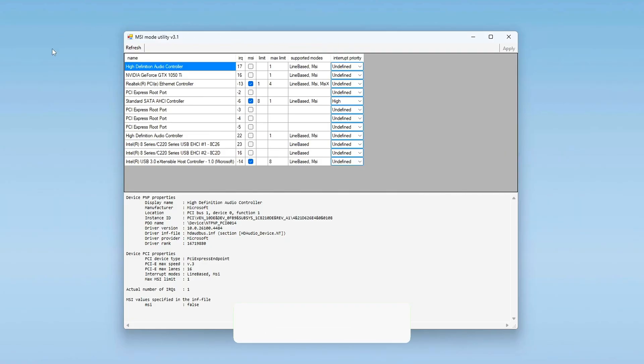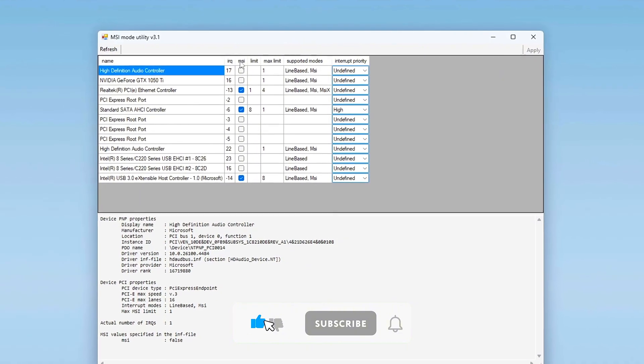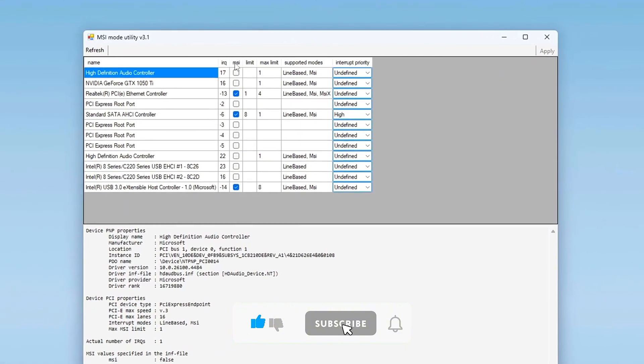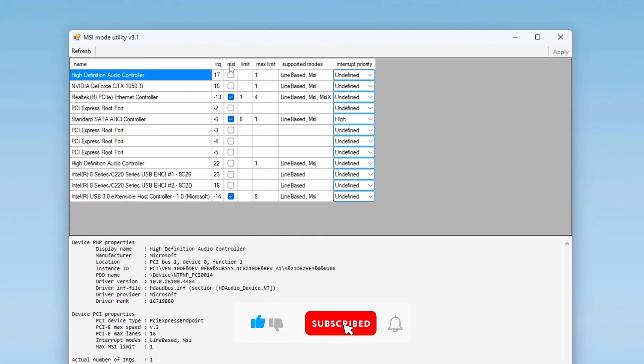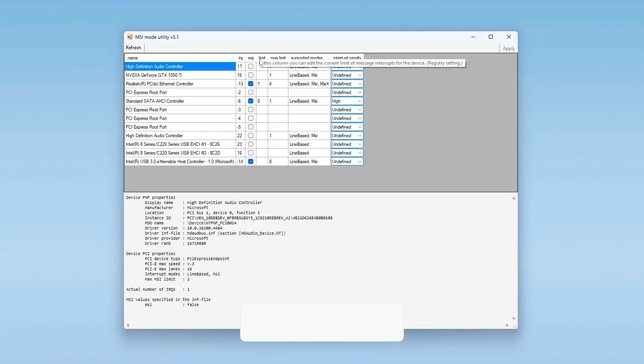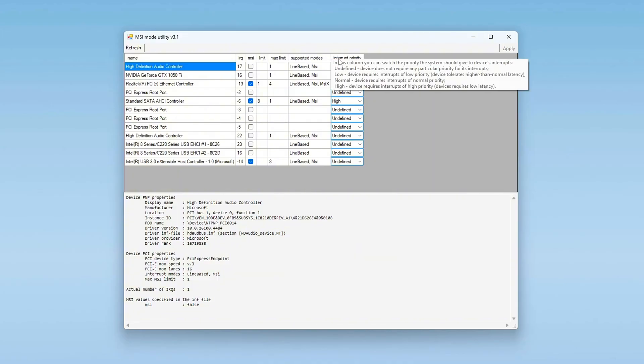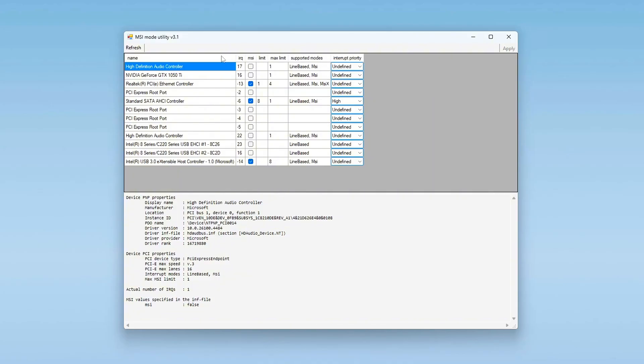Interface overview. Once launched, you'll see a full list of active hardware components, including device name, MSI supported, interrupt mode (line-based or MSI), IRQ numbers (positive is legacy, negative is MSI), interrupt priority (which can be left undefined).